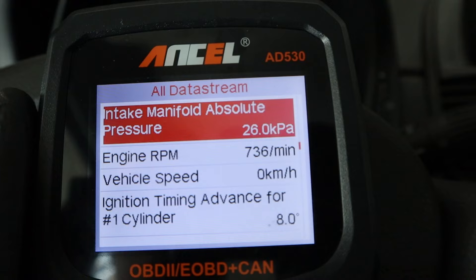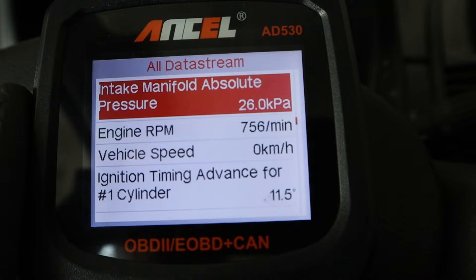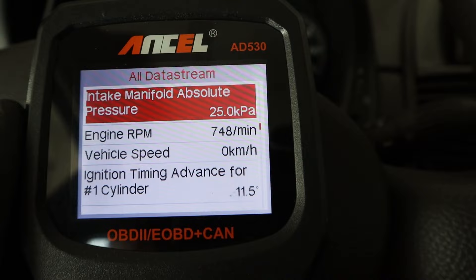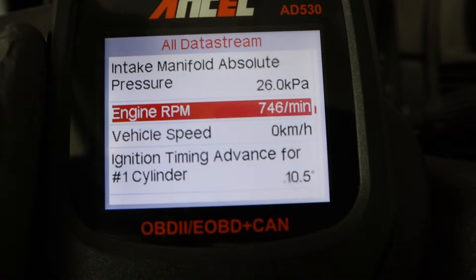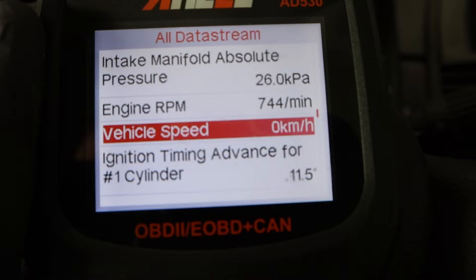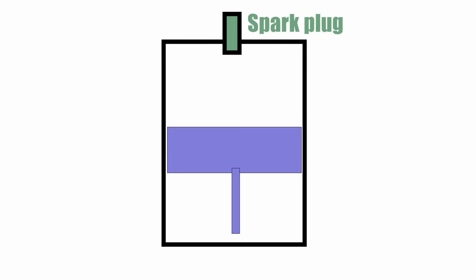Intake manifold absolute pressure is read by your MAP sensor, measuring pressure in your intake manifold — if I press the gas pedal it should go up. Engine RPM you already know: the speed of your engine in rotations per minute. Vehicle speed is also very self-explanatory.